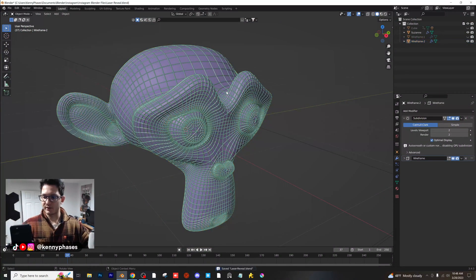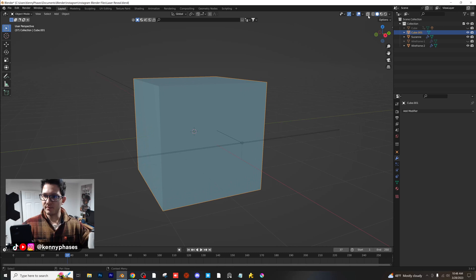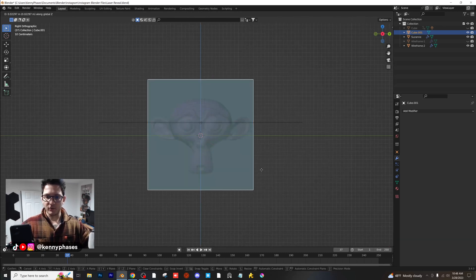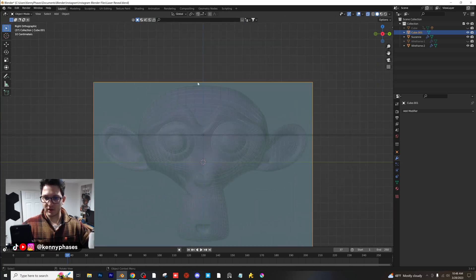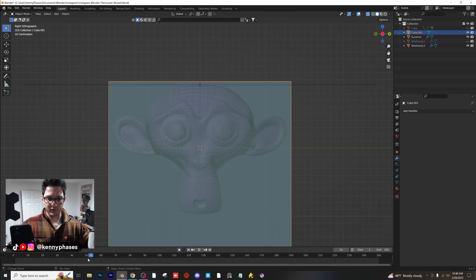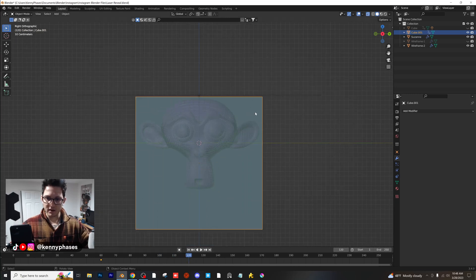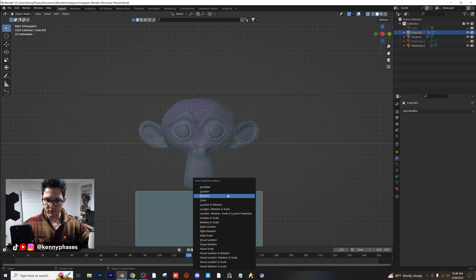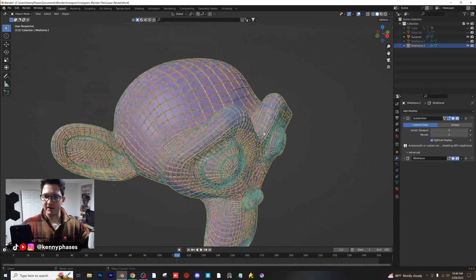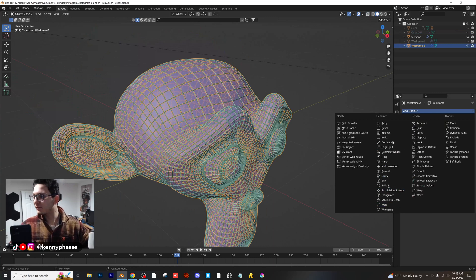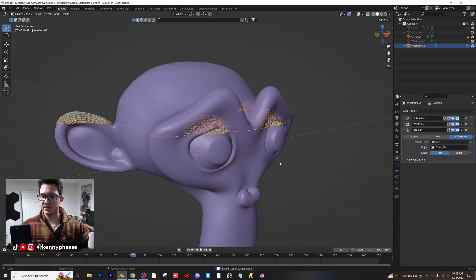We're going to do a second reveal in the downward motion, so we need a separate cube for the Boolean object. Scale the cube up, go to X-ray mode, and position the cube so its top is right at the top of the wireframe. At frame 60, insert a keyframe on the location. Head to frame 120, move the cube all the way down, and insert the location keyframe. Now we can see this moves down. Hide the cube, click on the higher-density wireframe, add a Boolean operator, select Cube 2, and switch to 'Fast.'